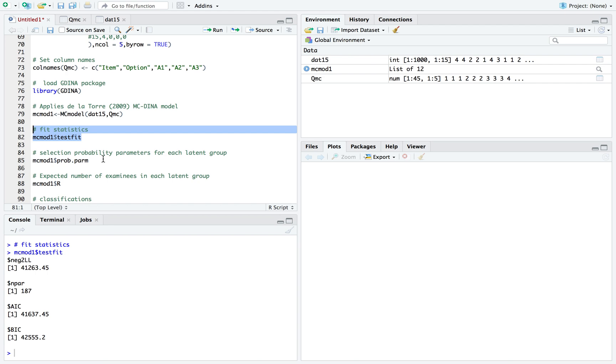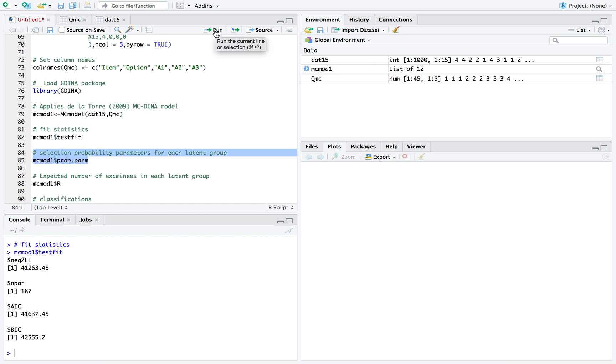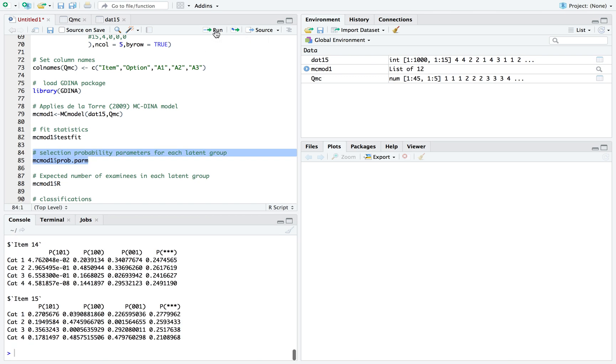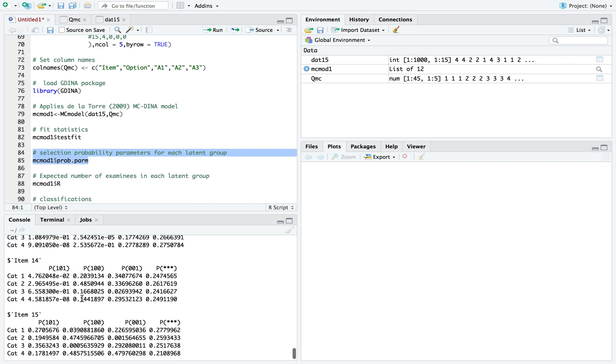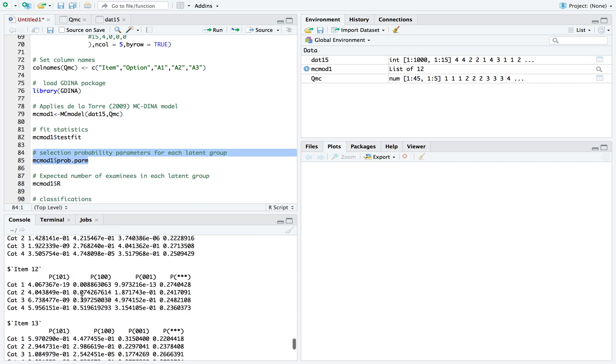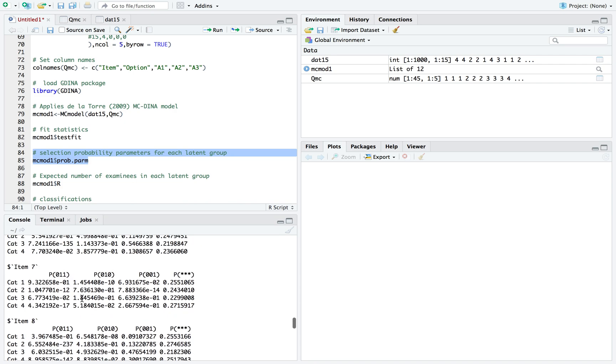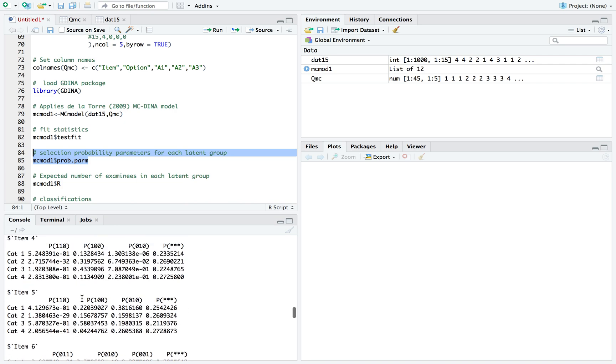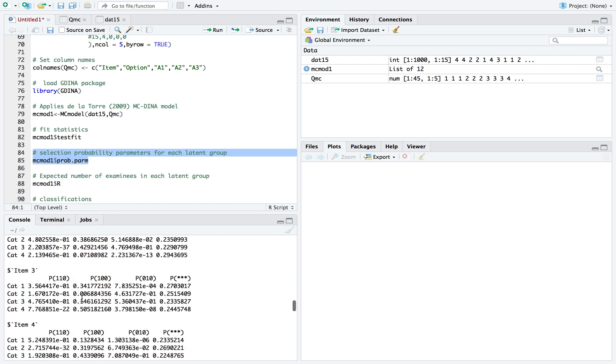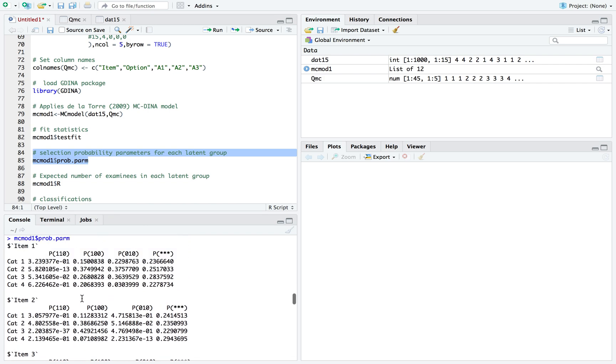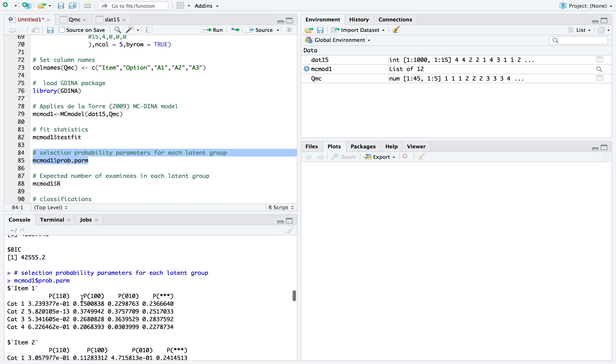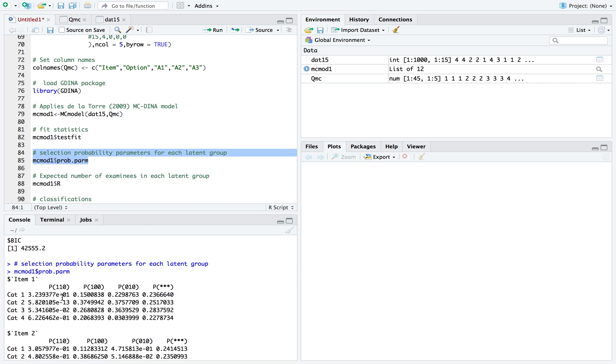More interestingly is the selection probability parameters for each of the latent groups. Let's scroll up all the way to item one. You can think of this by column.